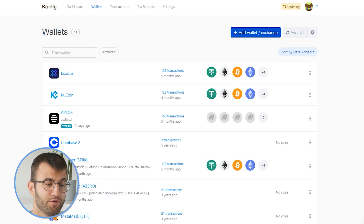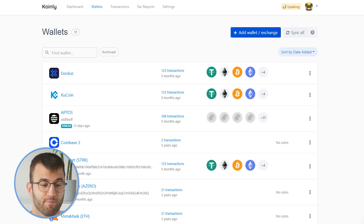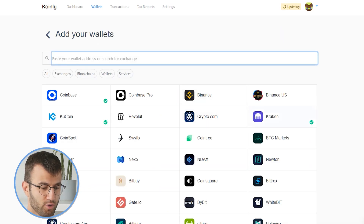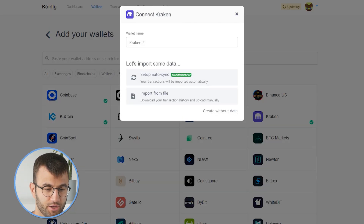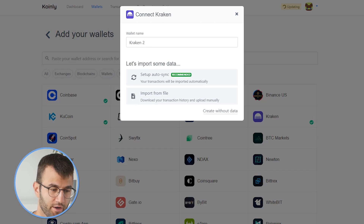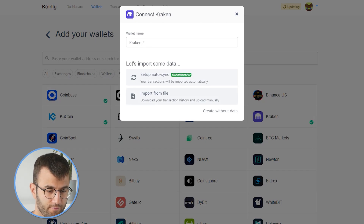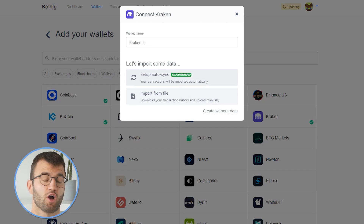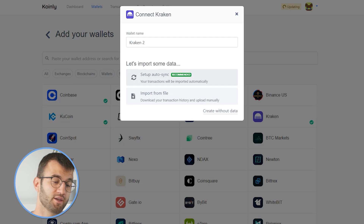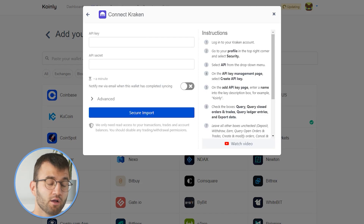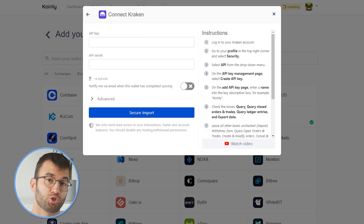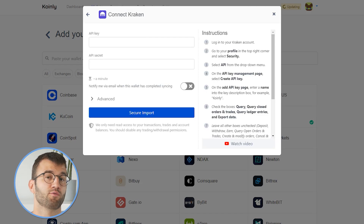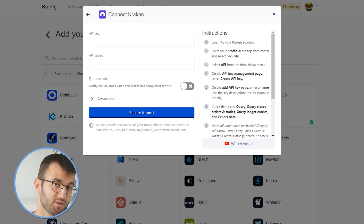Then you're gonna go into your wallets area and click on add wallet. Then we're going to find Kraken, and it's actually right here in the first eight. And then we have two different options: we have the setup auto-sync and we have the import from file. I will obviously show you how to do both, starting off with the setup auto-sync.